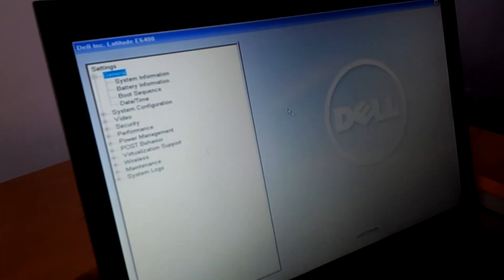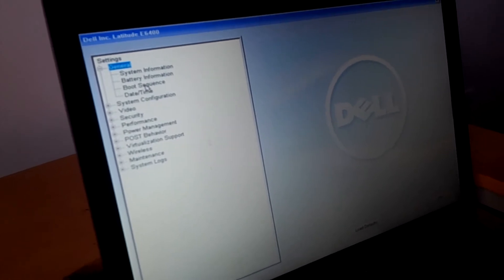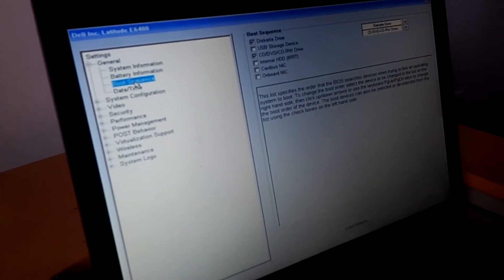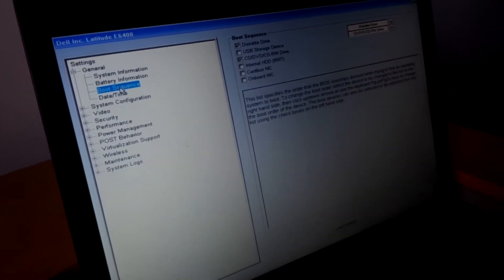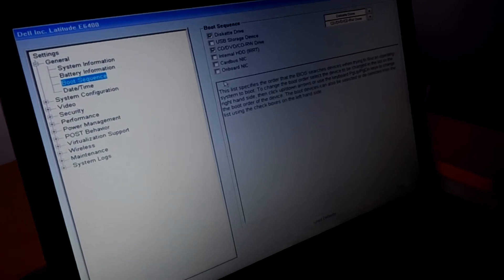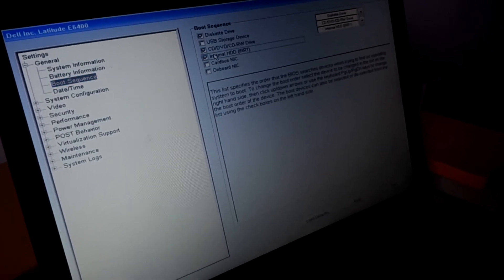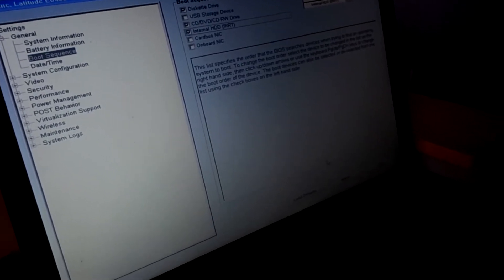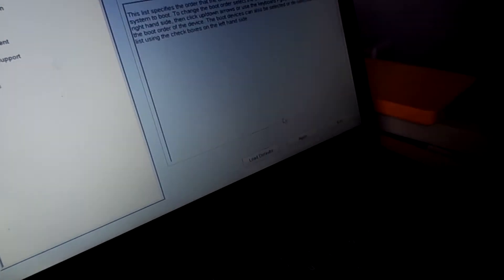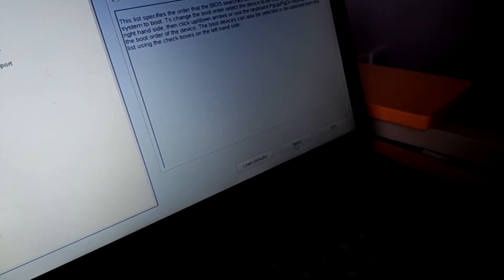I want you to go ahead and go to boot sequence here. When you go to boot sequence, I want you to check Internal HDD, the internal hard drive. Then down here below, I want you to go ahead and...